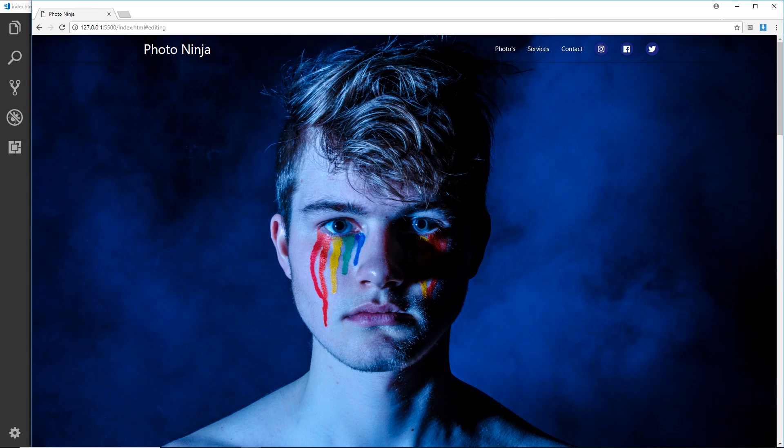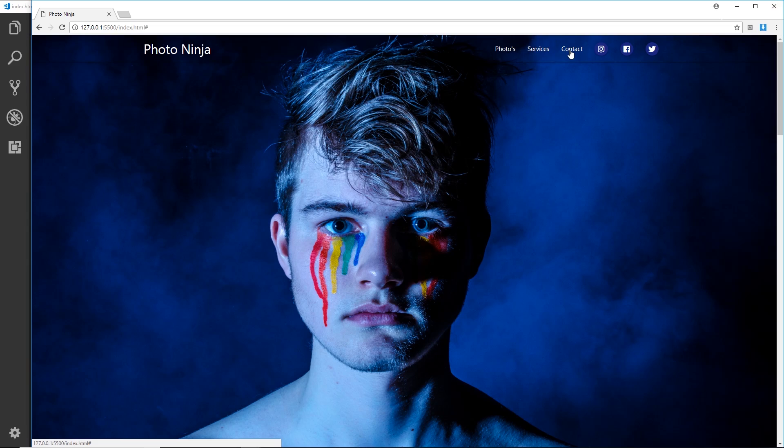Alright, so we are almost there now and there's one more thing I want to show you and that is scroll spy. At the minute when we click on these things right here, currently it doesn't do anything.